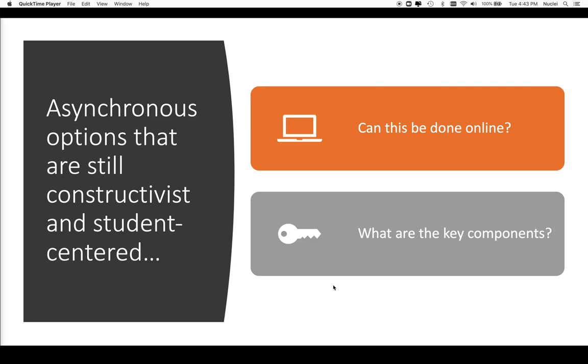Okay, the question is can we use digital options to still be constructivist and student-centered? Constructivist meaning that we're allowing the students to construct their own understanding, and student-centered meaning the students are directly involved in their learning process. And I would argue that yes, we can use all kinds of digital tools to do this online. So I'm going to show you some of those tools or a way to set up your class with some of those tools that can help you do this.